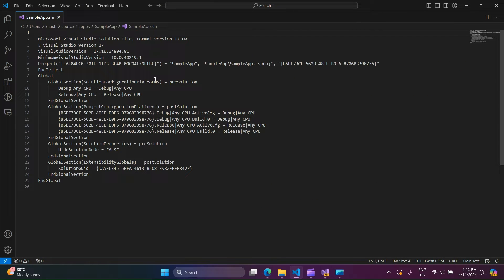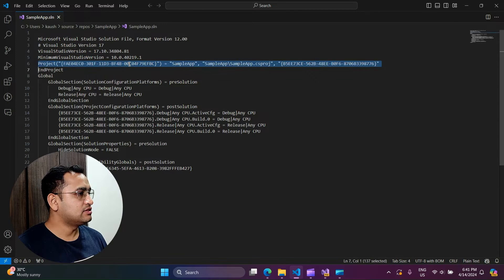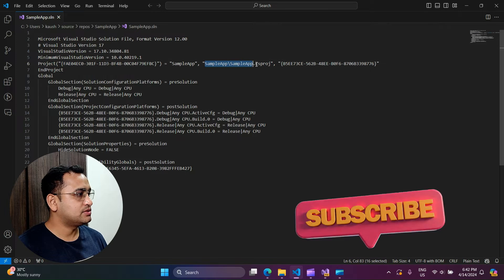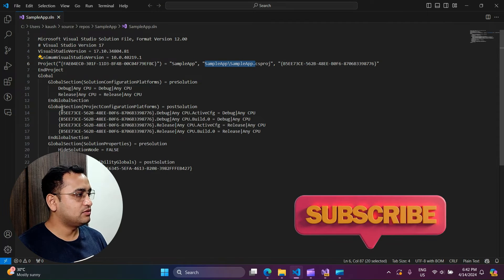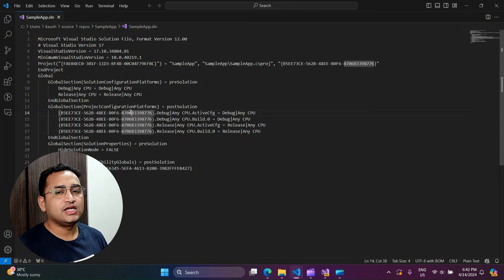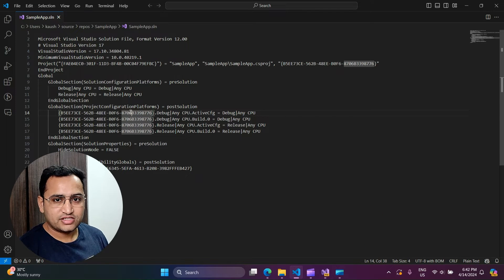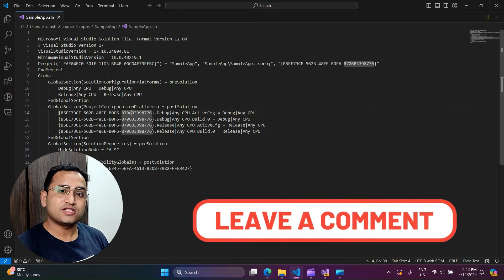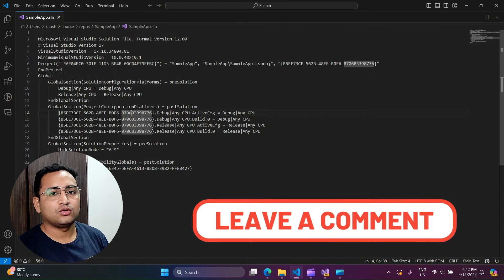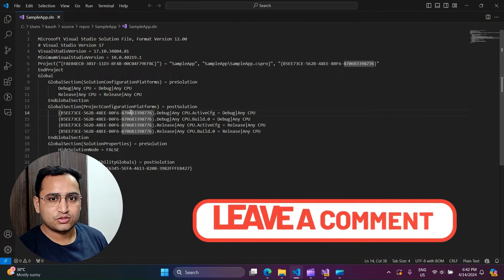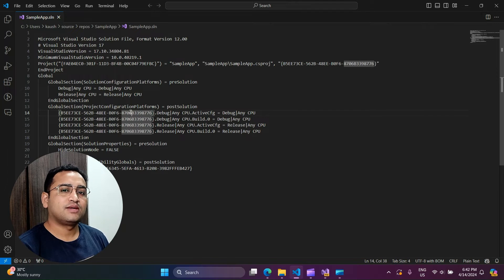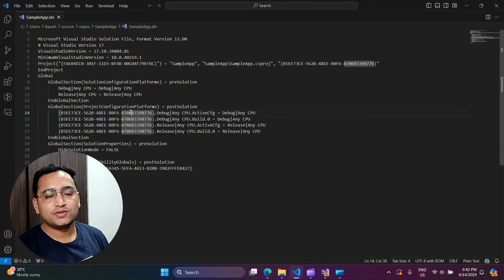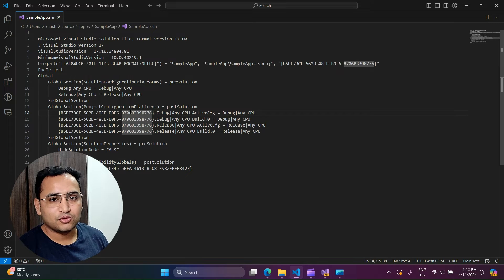I'm using only one application and already there are so many details — the minimum Visual Studio version, project name, global sections, and more. This is one of the most complex files in your .NET Core project. It always creates problems when checking in code via GitHub or other source control repositories, because you often get conflicts that are very hard to understand.